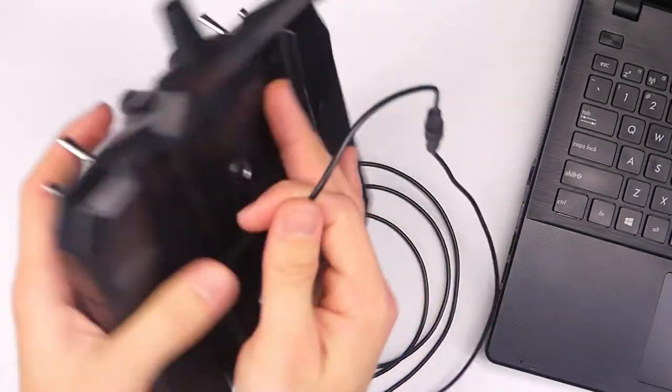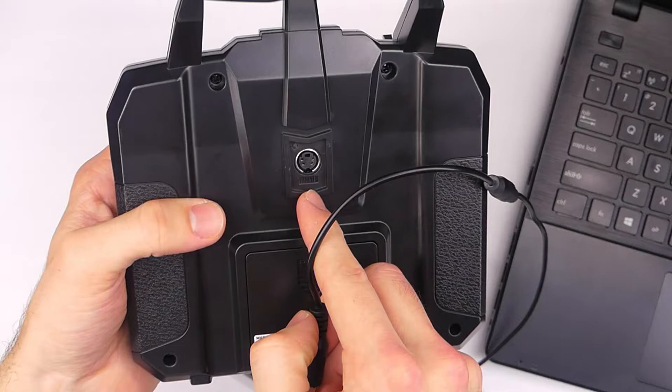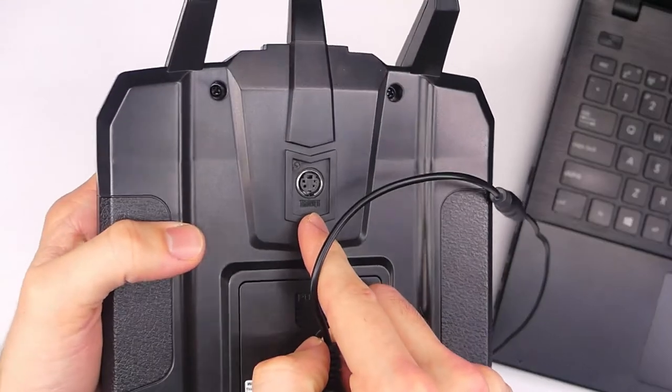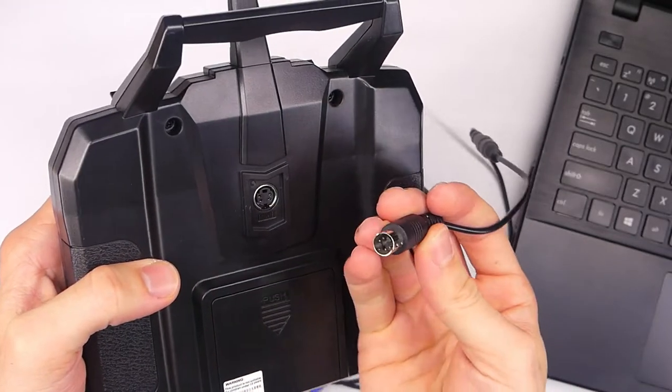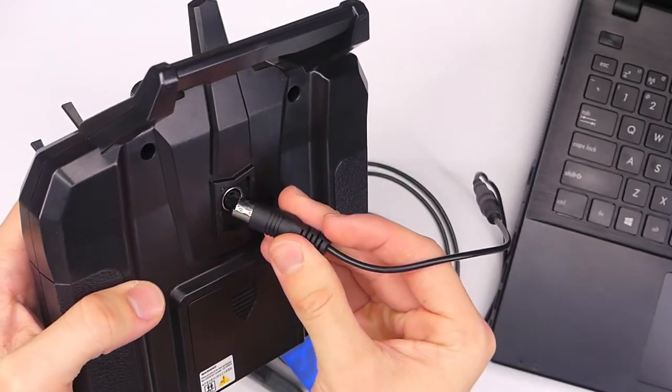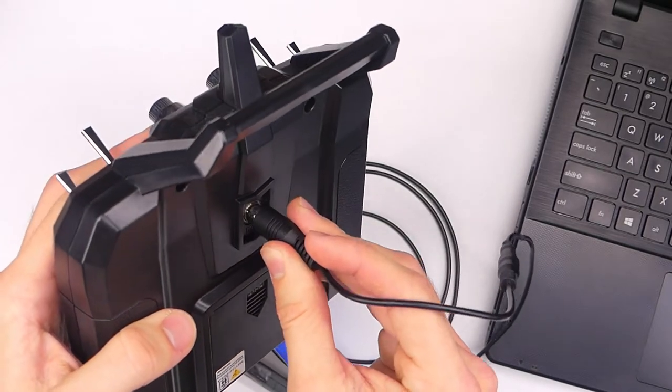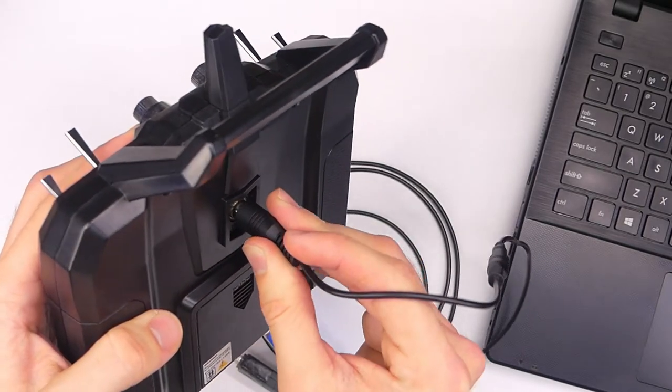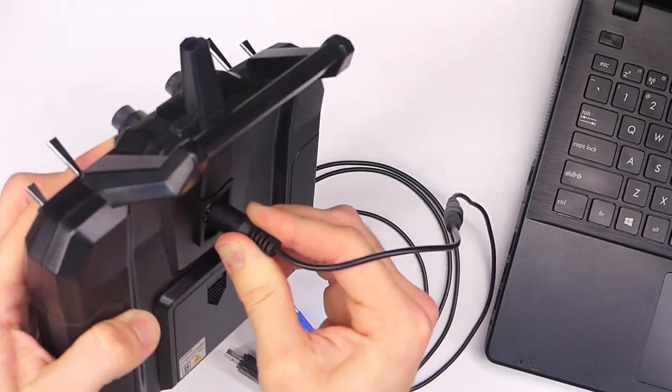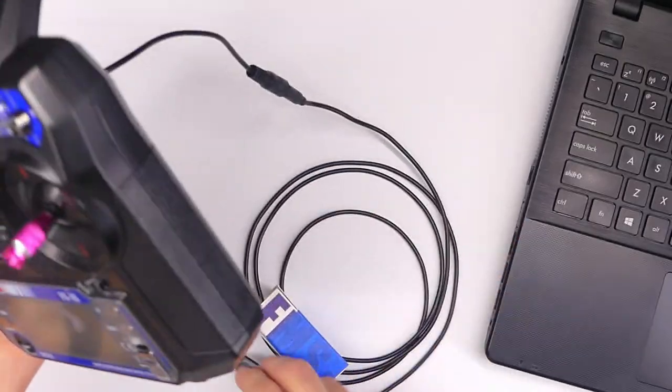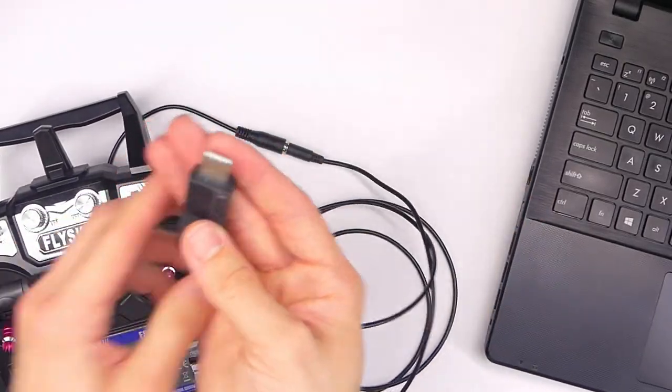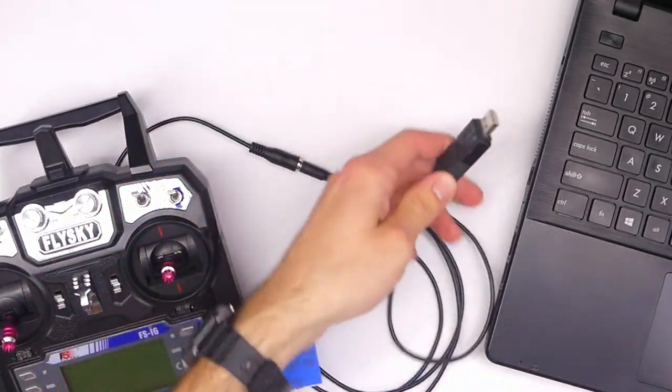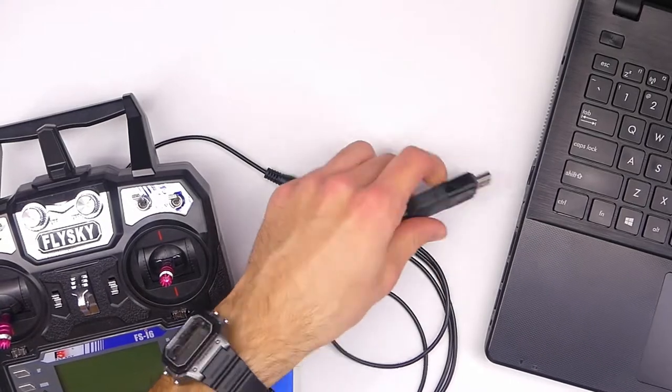And what you do is just plug it right into here on the transmitter where it says trainer, and you want that square plug to be towards the top. And just kind of line it up, make sure it's in there, and press it in. And that's basically it. And then you take the USB part, and you plug that into your computer.